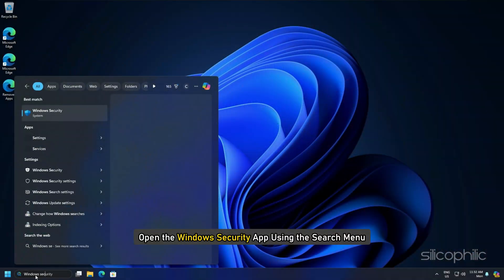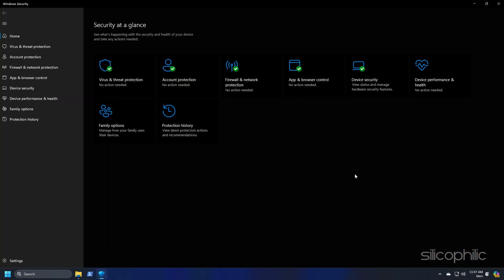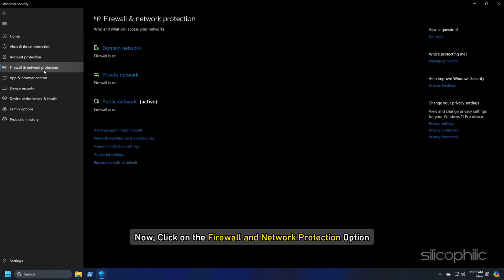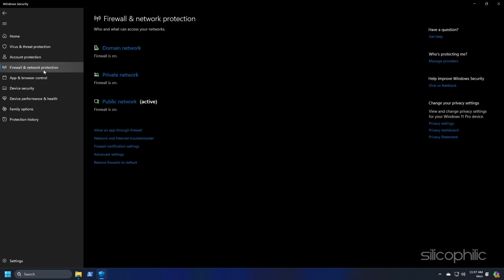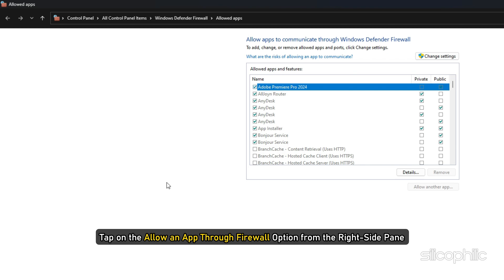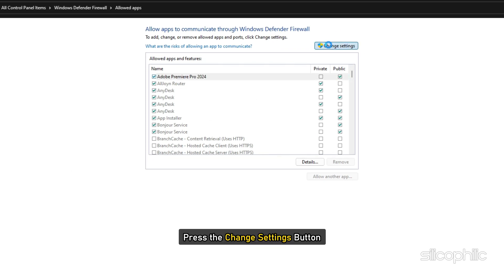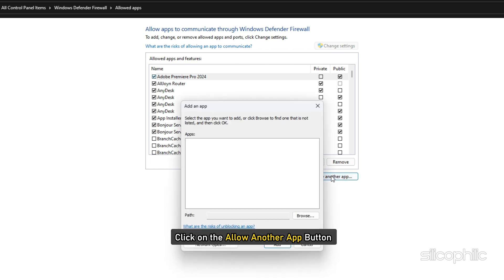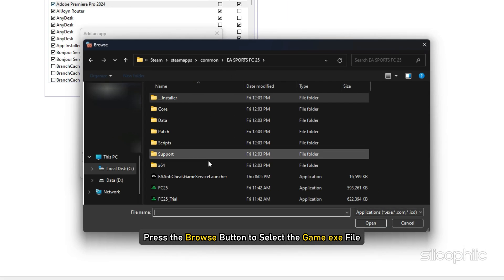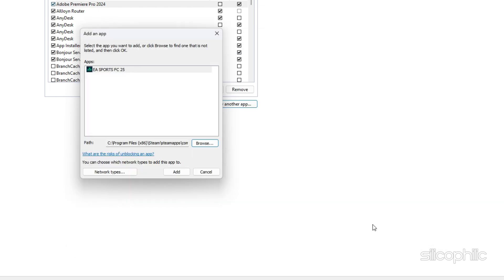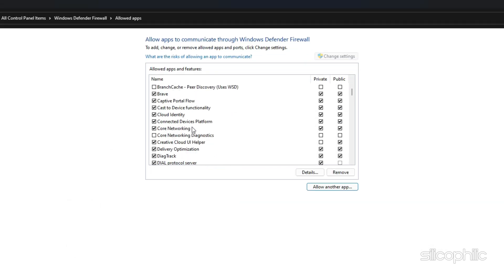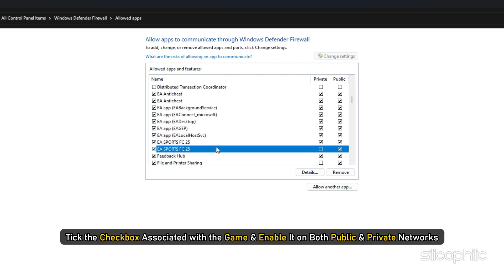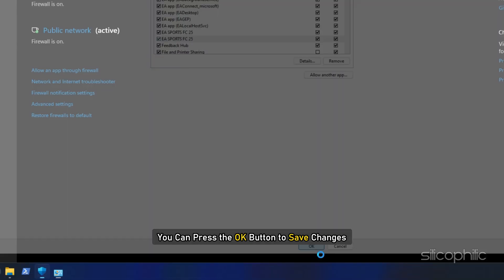Open the windows security app using the search menu. Now click on the firewall and network protection option. After that tap on the allow an app through firewall option from the right side pane and then press the change settings button. Next click on the allow another app button and then press the browse button to select the game exe file. You can also add the same exe file. Click on open and then click on the add button. You will now see the game or steam under the list of allowed apps and features. Tick the checkbox associated with the game and enable it on both public and private networks.